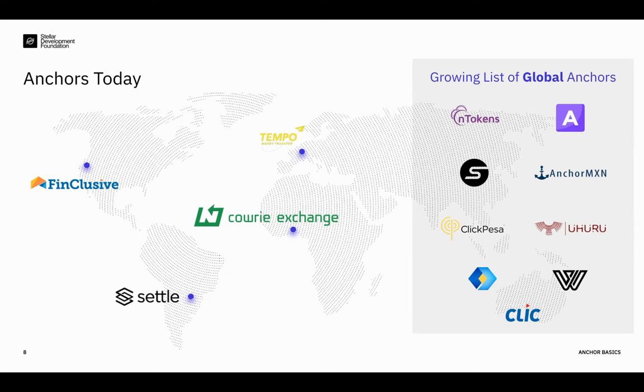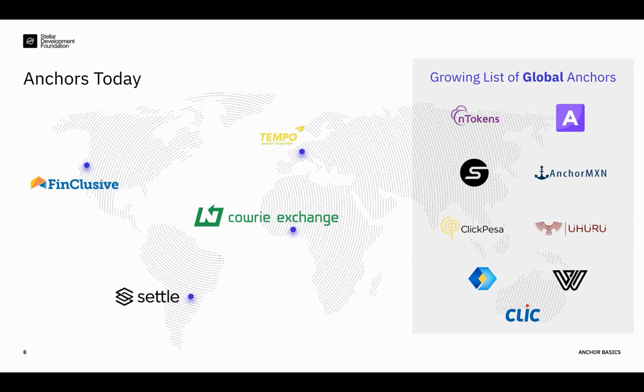Then we also have Settle. Settle, the Settle Network, is an Argentinian-based digital asset settlement network operating across Latin America. They are anchors for the Argentinian Peso, the Brazilian Real, and the Mexican Peso, and included a number of additional regional currencies that are already in the works. Settle leverages this infrastructure to support both exchange-related use cases as well as cross-border payments. For example, Vibrant, the upcoming LATAM-focused app, will be leveraging the anchor infrastructure Settle has built to allow for Argentine users to make deposits and withdrawals.